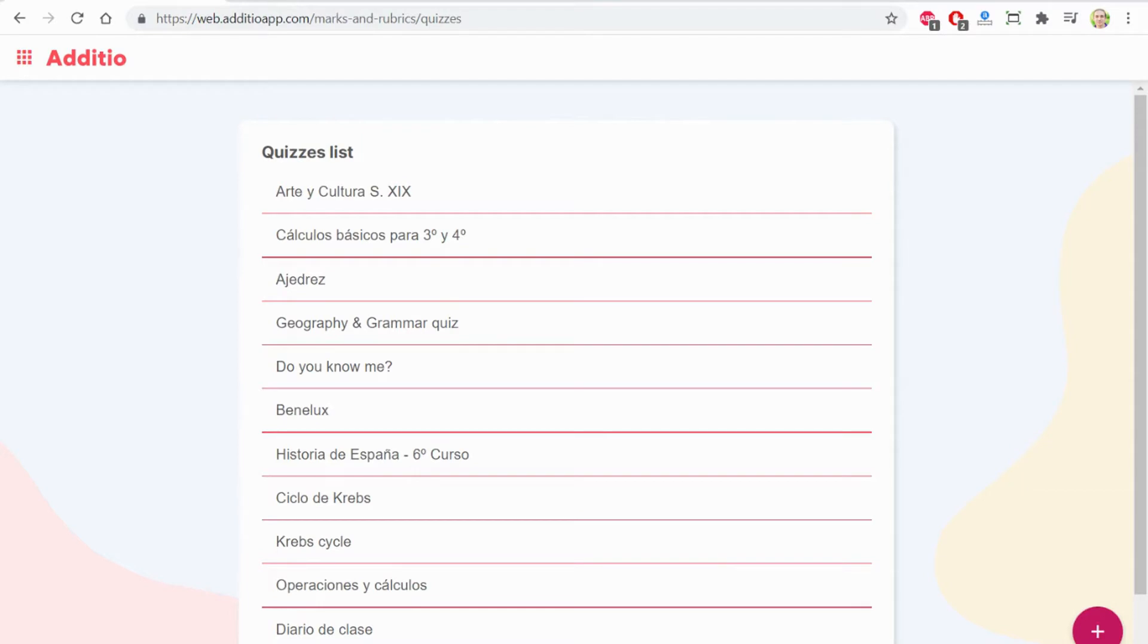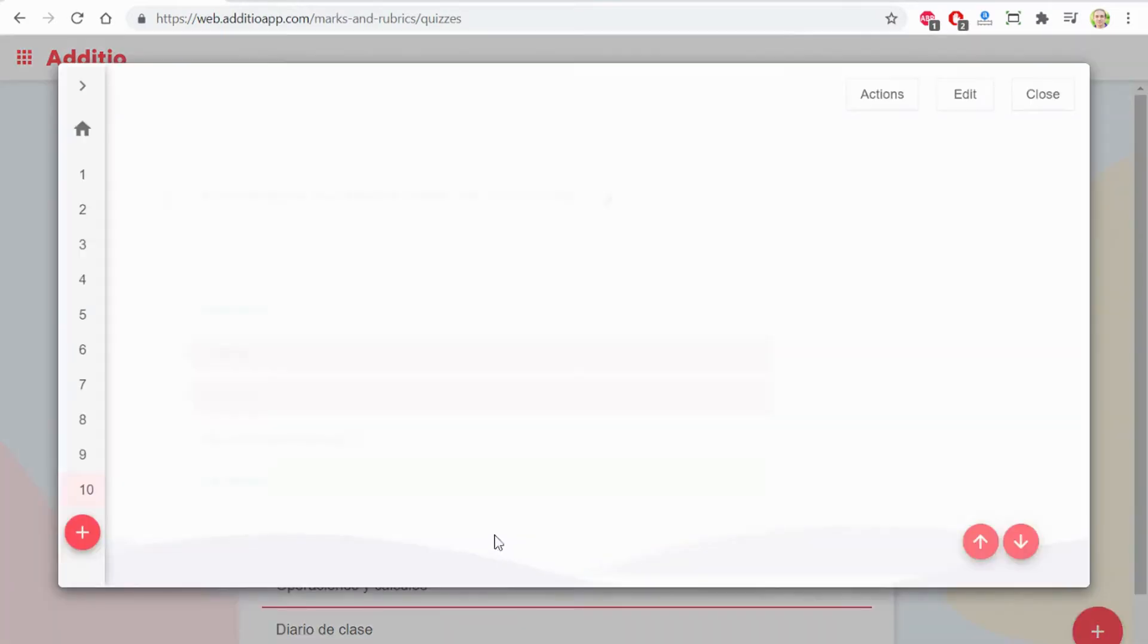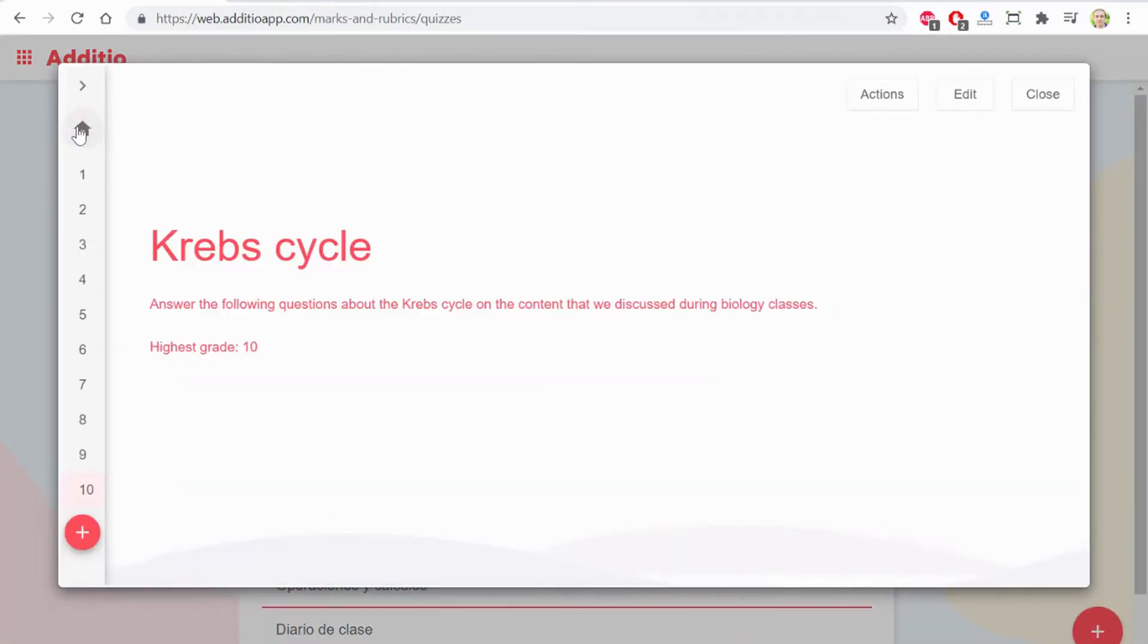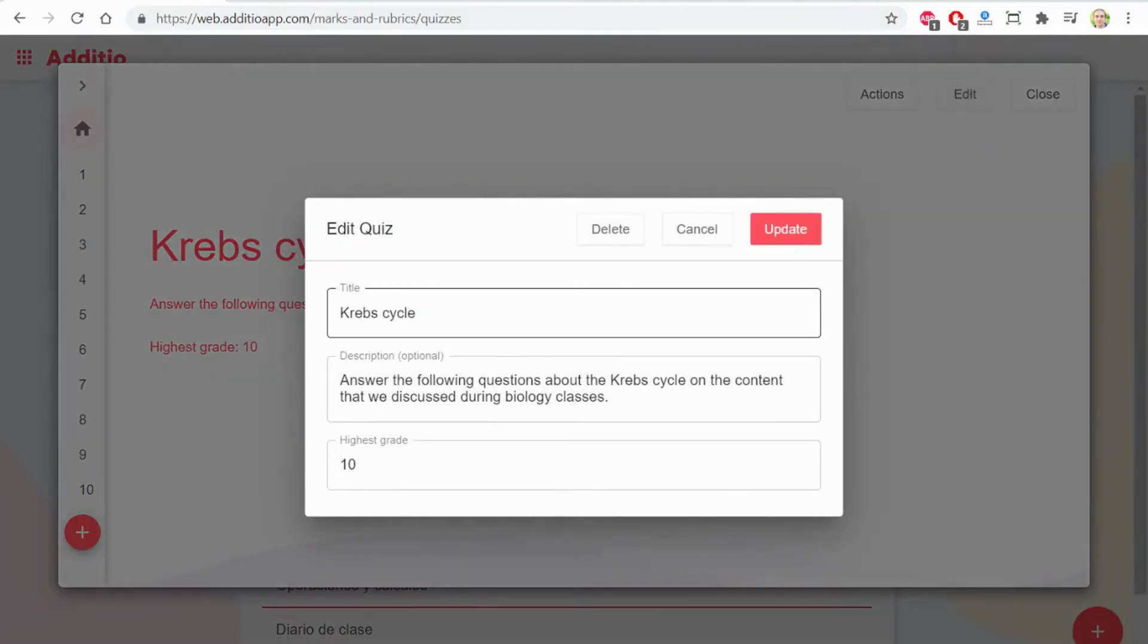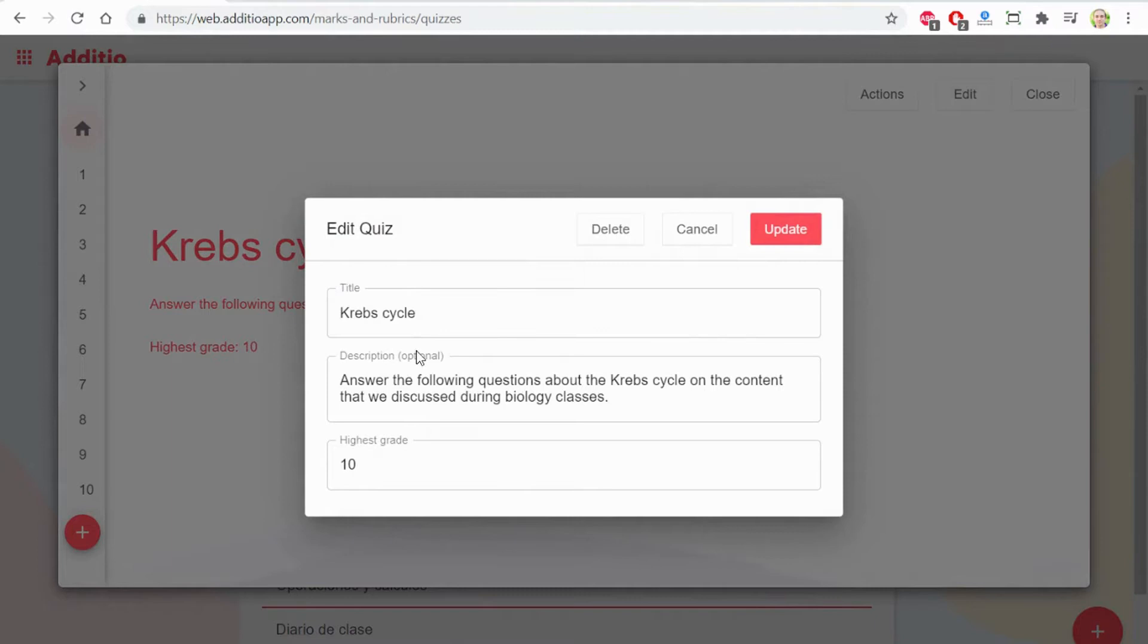To make it faster, I will show you this quiz which is already created. On a quiz, I can add a title and a description.